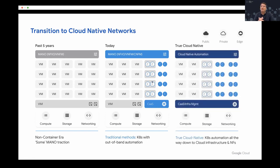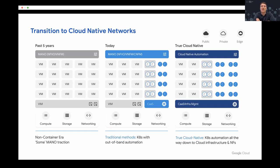We believe that true cloud nativeness lies in the fact that Kubernetes can actually automate all the way down from describing a network function or a service to the infrastructure, including all the underlying networking components. And of course, the big change is not just about some of the core network, but also extending all the way to the edge, and starting to see public cloud environments as the footprint for deploying end-to-end, truly cloudified networks.